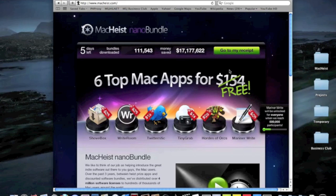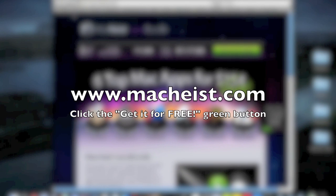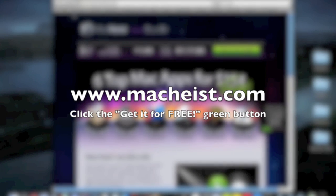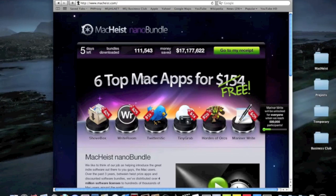This year, they're offering a little teaser with the Nano Bundle. You get six Mac apps for free. The sixth one, which is called Mariner Write, you only get when 500,000 people participate in this bundle event.